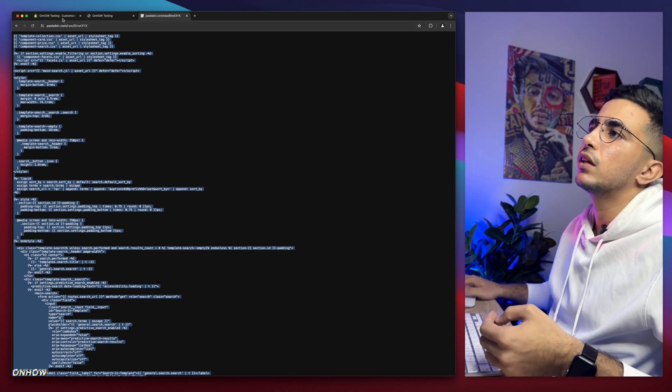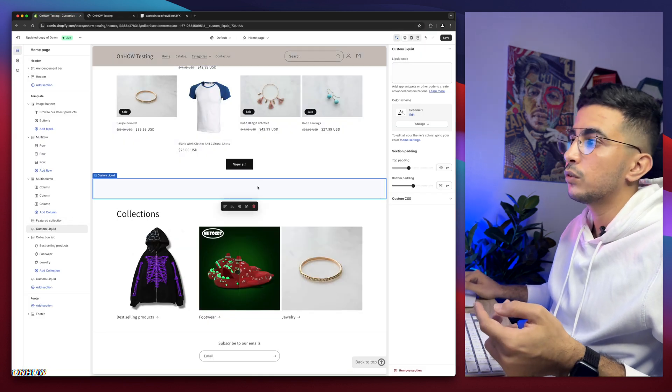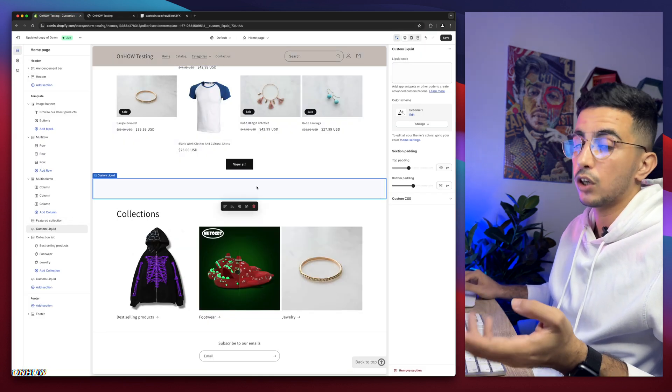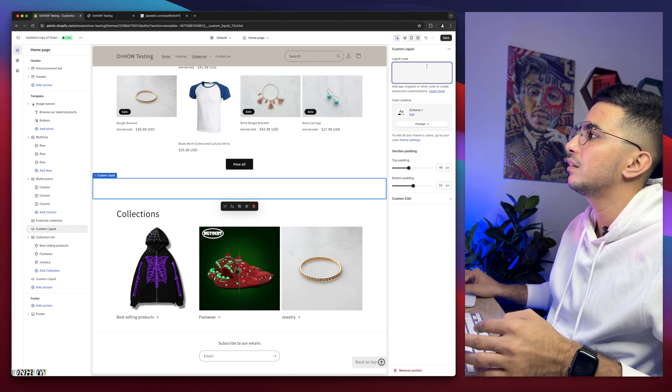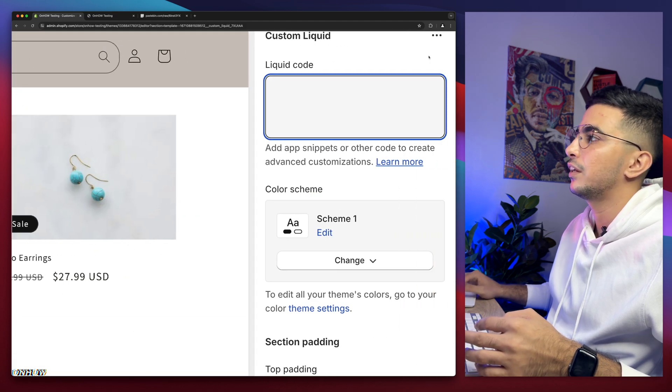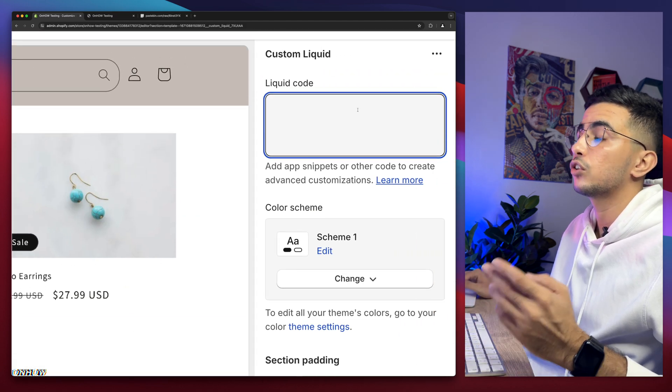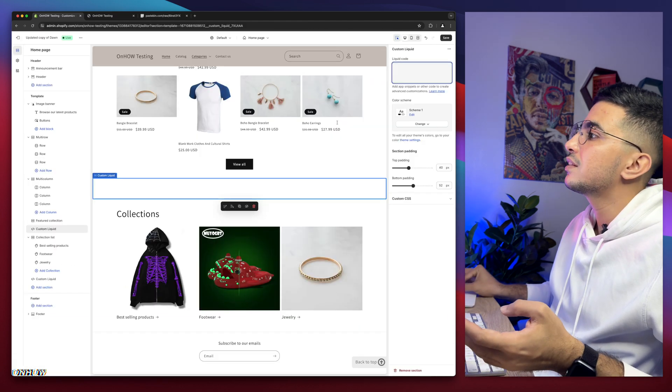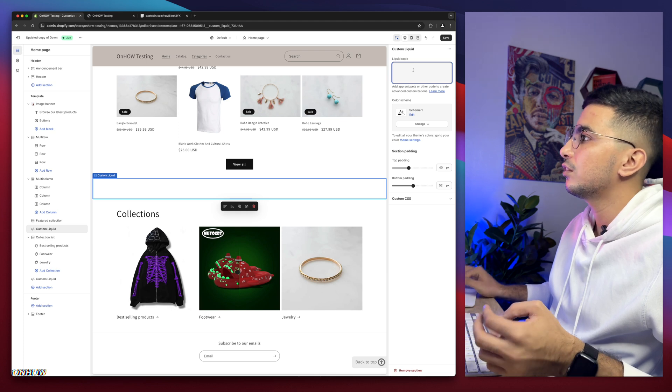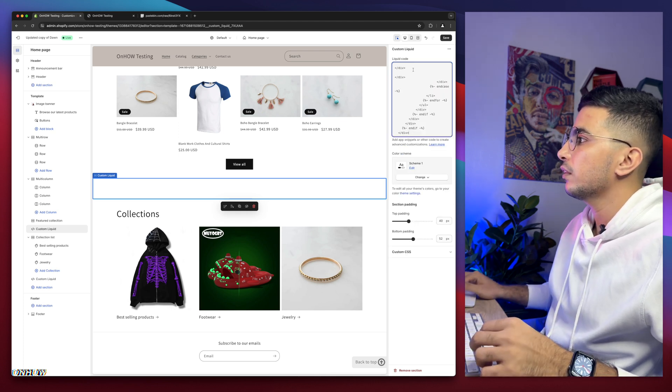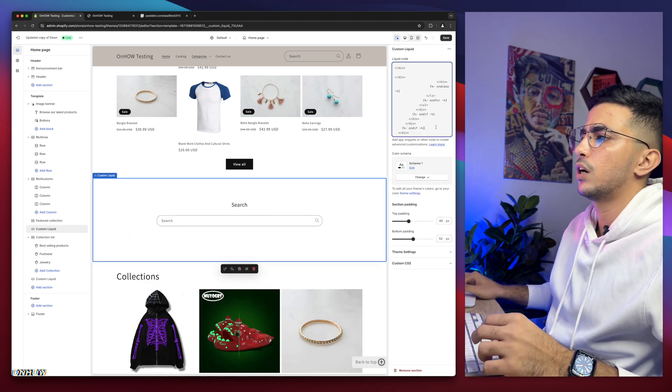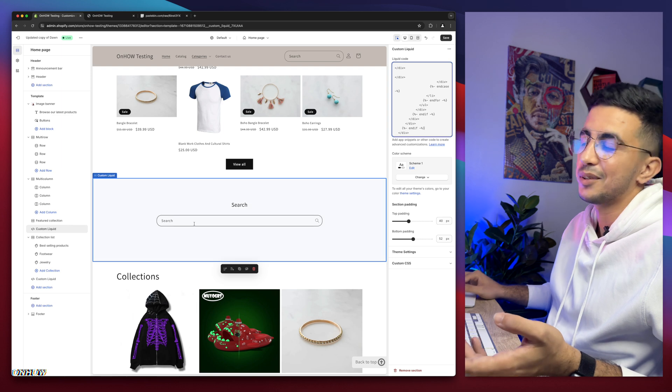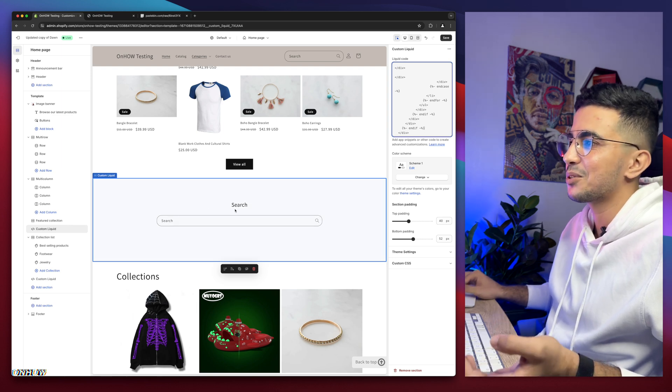After that, get back to the section we created, the custom liquid section. And simply paste it in the custom liquid section here on the top right corner. So simply paste the code in here. And after a couple of seconds it should show up. Here we go. As you can see, here is the search bar.